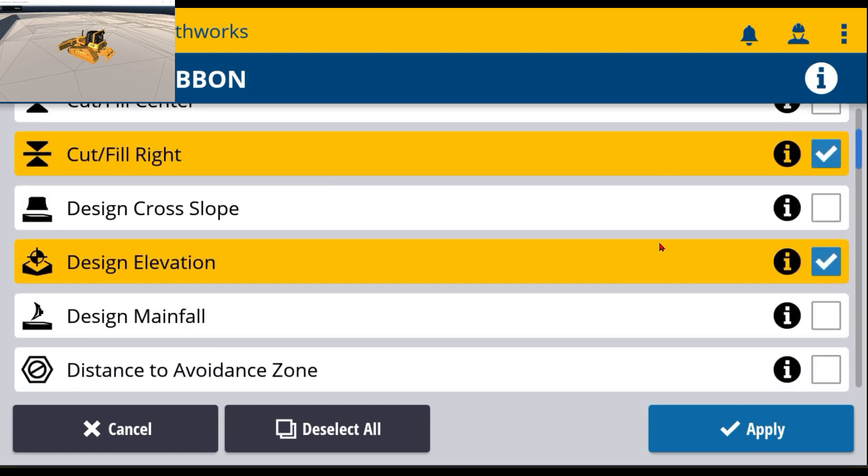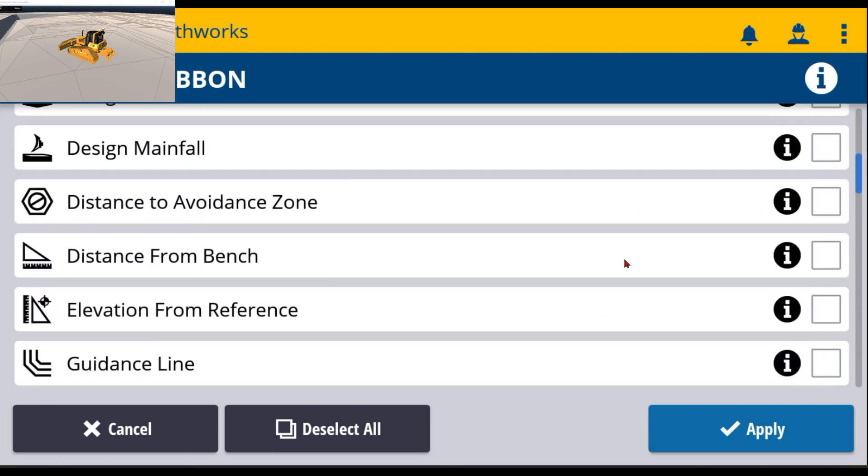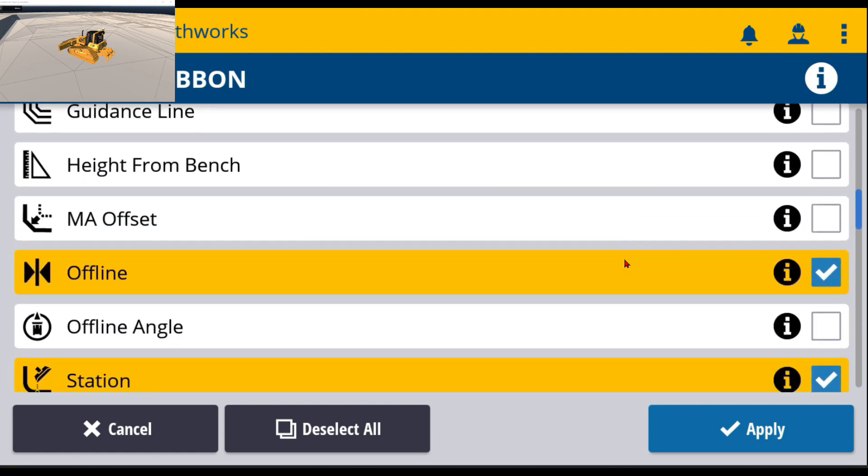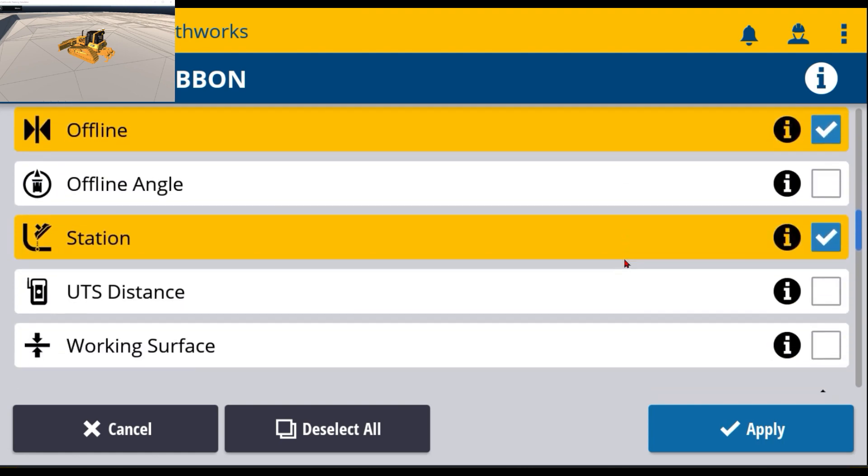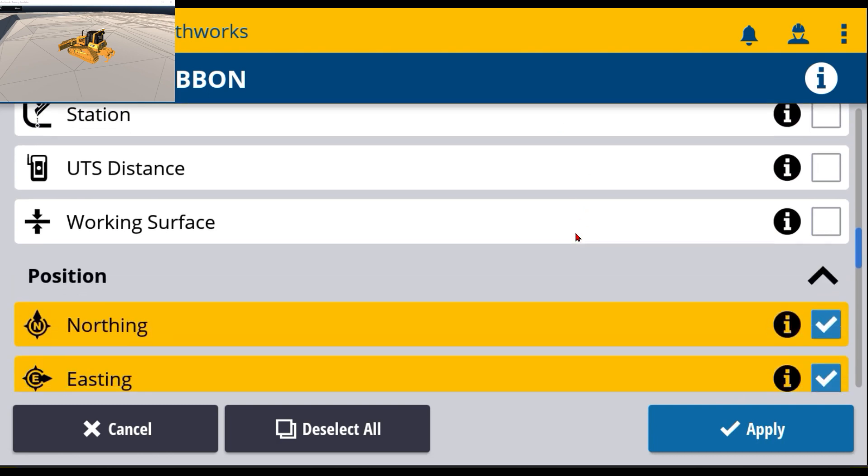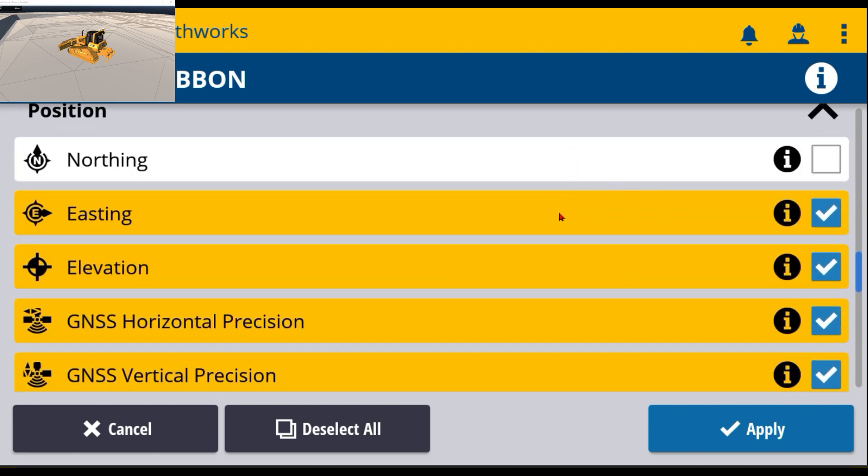So as you go down through here, if you don't want to see design elevation, if you don't want to see offline, I'm going to leave that on there. I don't want to see stationing, I'm going to turn that off. If you don't want to see northing, turn that off.